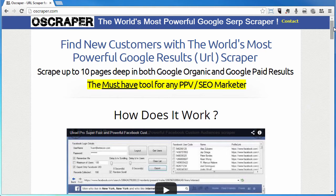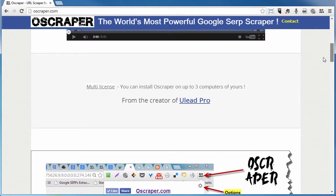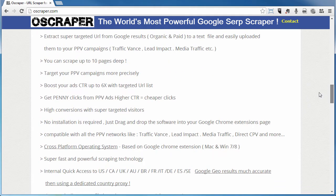We'll take a look at some of the features, and then we'll actually walk you through using the tool. Some of the features include the ability to extract super-targeted URLs from the Google results. You can scrape up to 10 pages. You can target your PPV campaigns more precisely, and it's going to boost your ad's CTR up to six times because you have a targeted URL list.